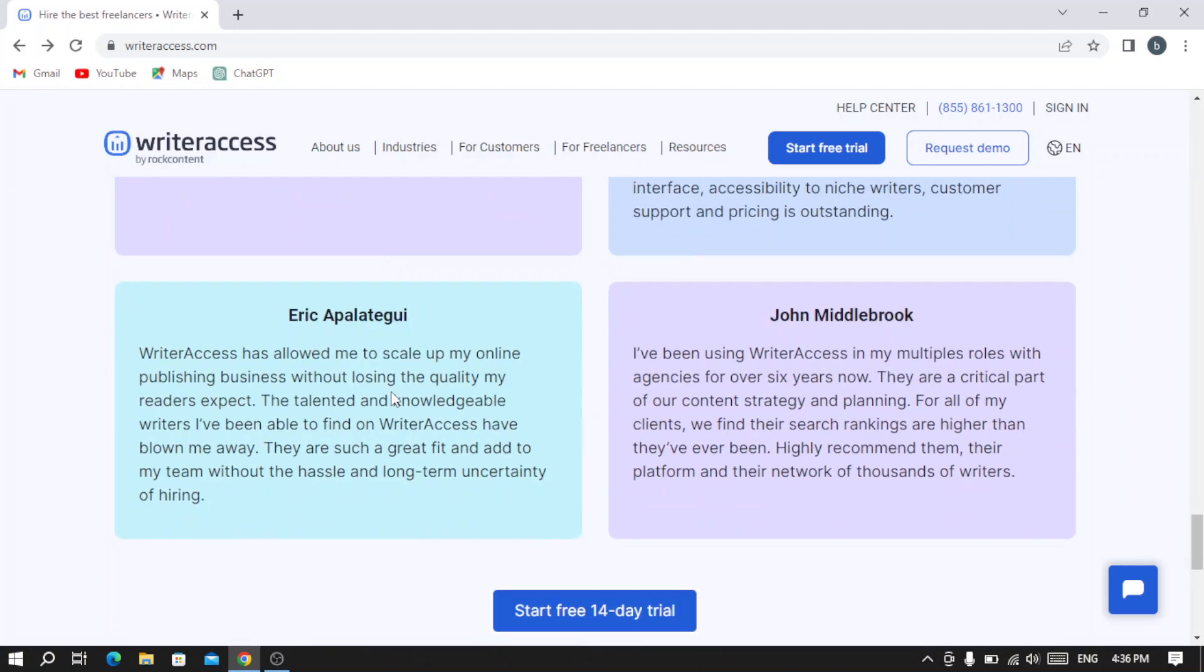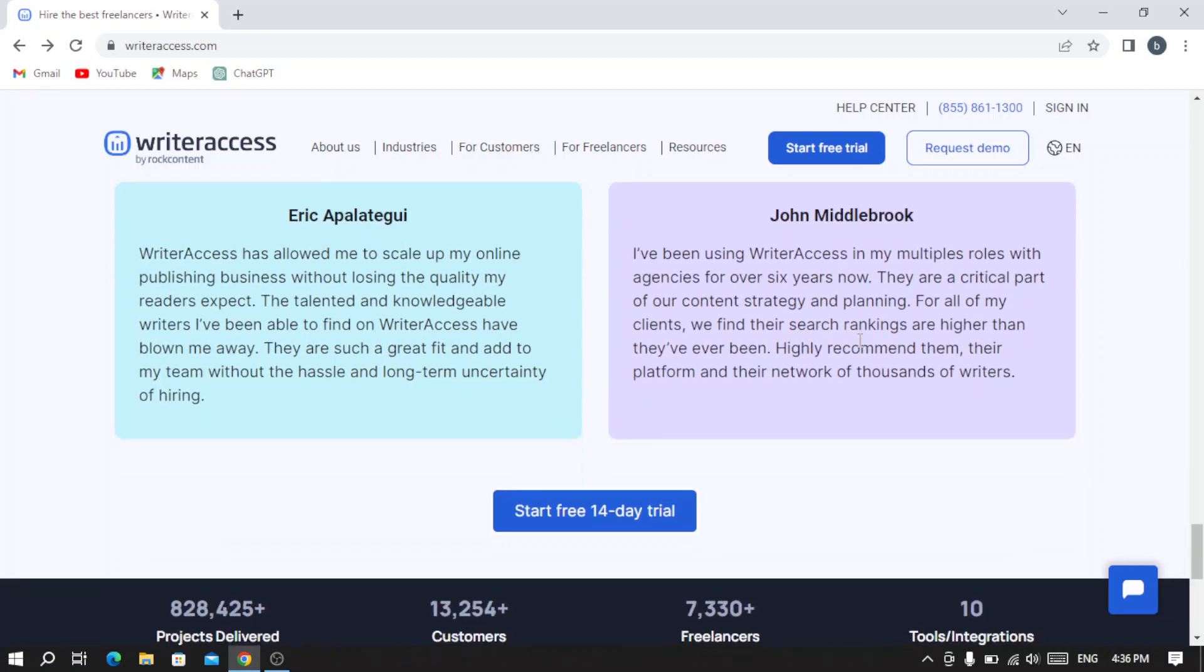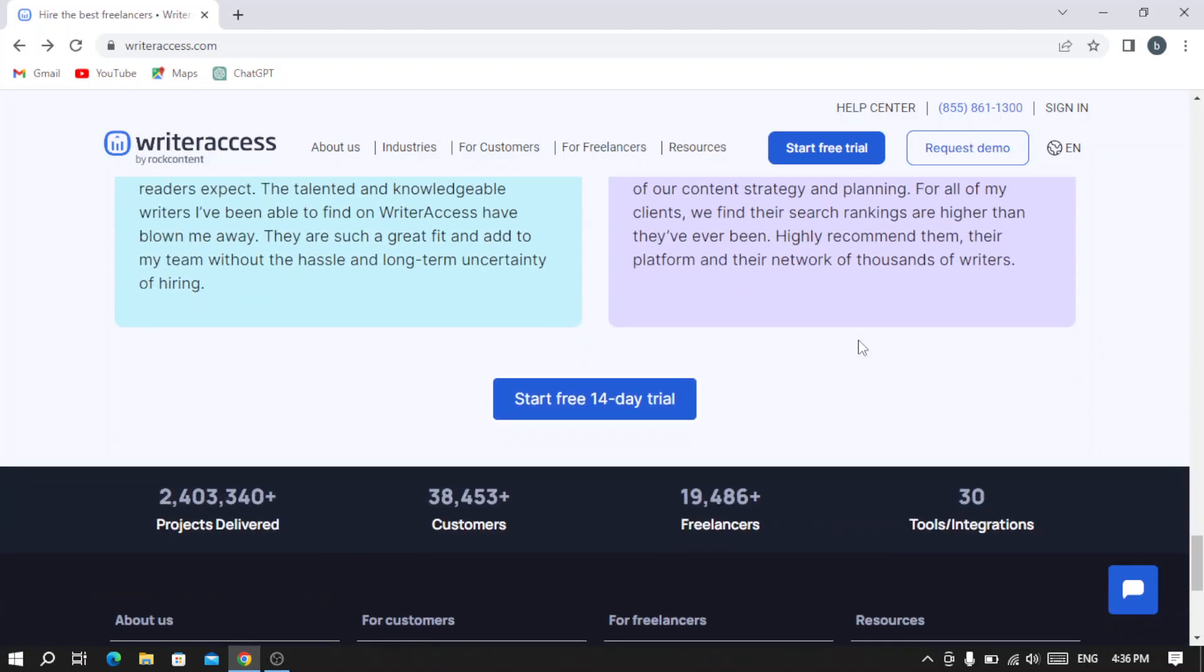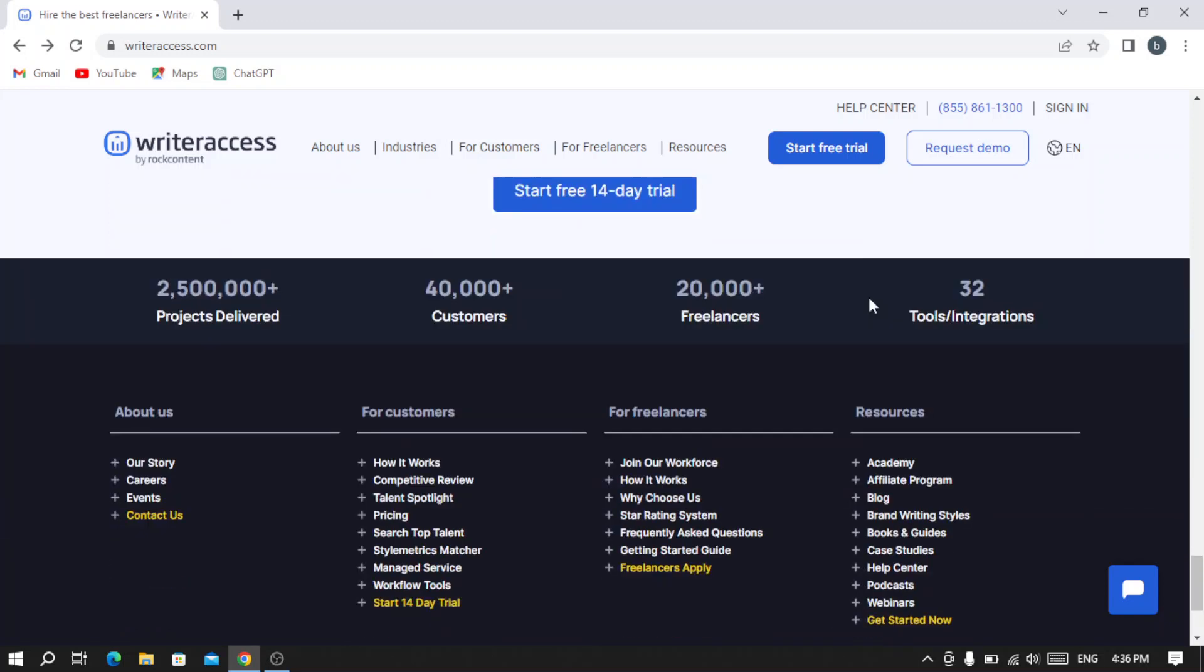You can read some of those comments from the users of writeraccess.com.